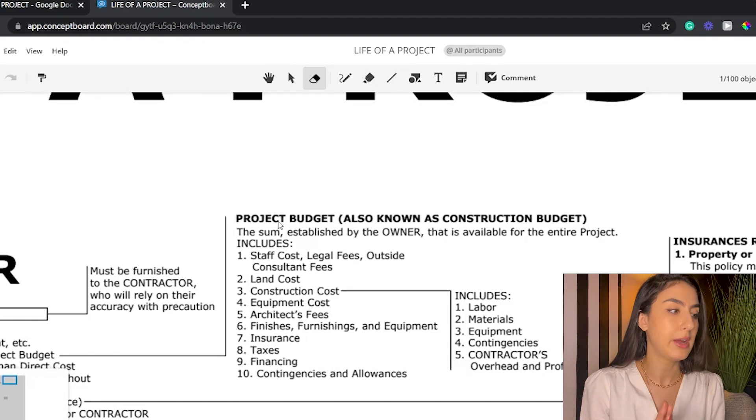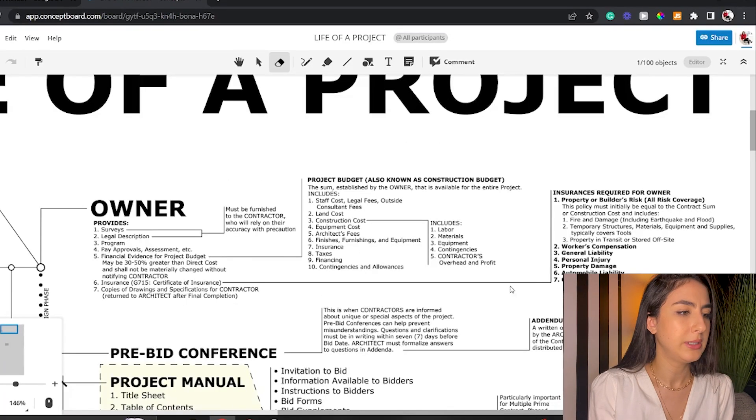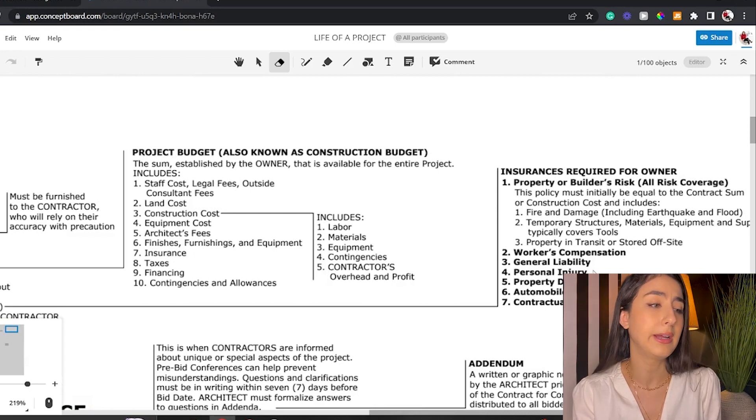Any type of financial evidence is required before you start the project. They also need some type of insurance, because what if there's a fire, a flood, or an earthquake? You can see all types of insurances listed here: property builder, workers' compensation, general liability, personal injury, property damage, automobile — different types of insurances. That will vary depending on the project: if it's a small project, less is required, but if it's a big project, you have to have all of those.